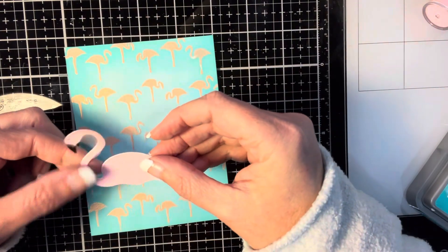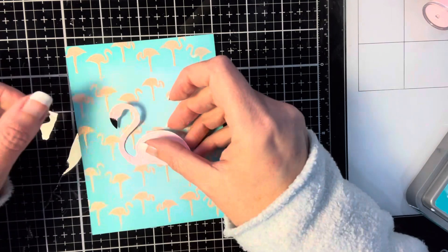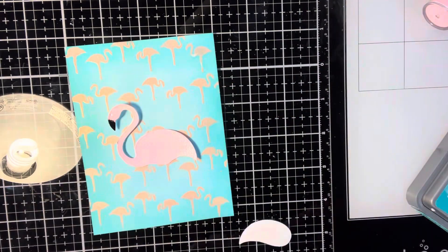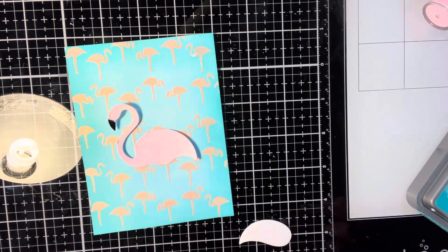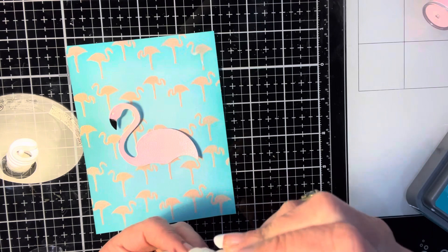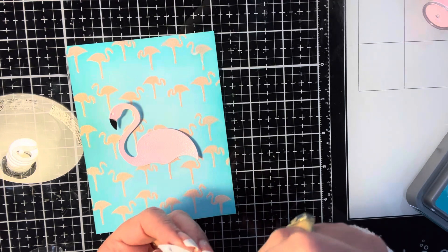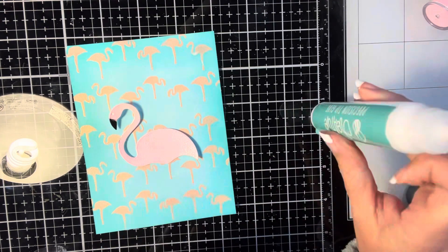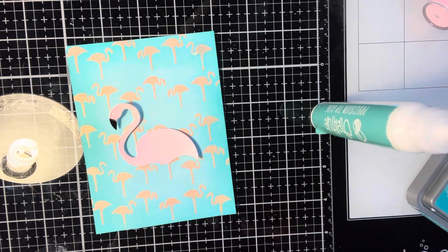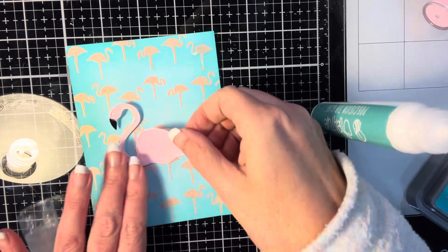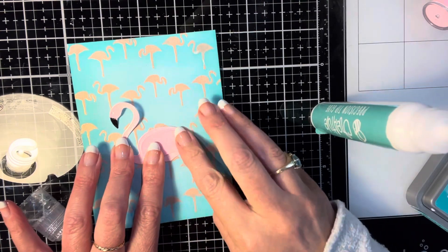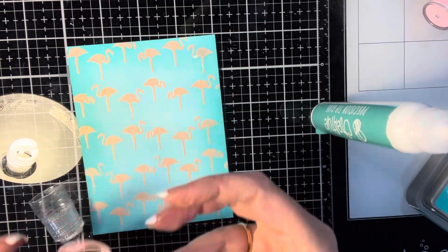So don't worry, we are actually going to cover it up. And that's the one great thing about cards. You can almost always save them by covering it up with something else. So we are going to go ahead and do that. And if you didn't see this video, you would never know that I made that mistake.